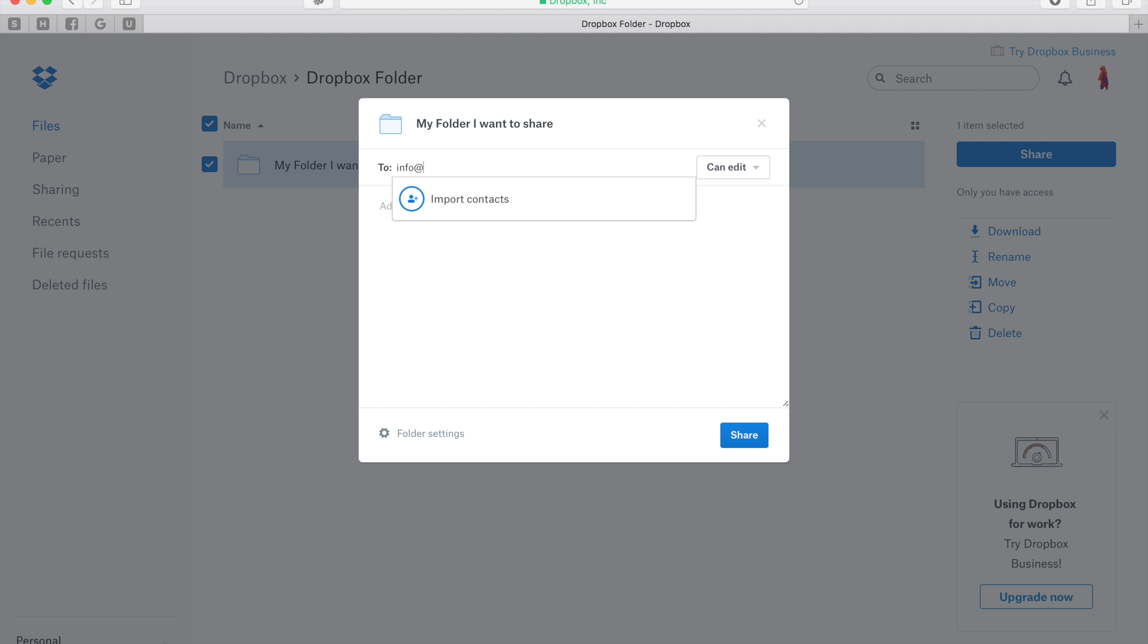Go ahead and enter in any emails here that you'd like to share your folder with. Of course us, this will get all of us.